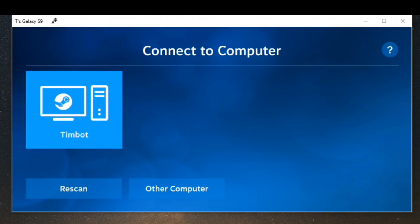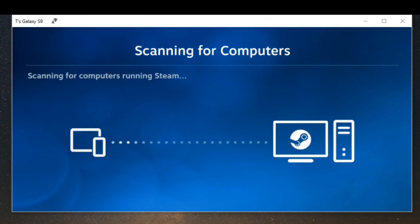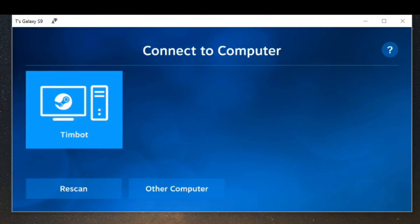I can see my computer as an option, but if you don't see any computers you can go to other computer or rescan and it'll scan for computers currently on your network. You want to make sure your phone is connected to the Wi-Fi and your computer is connected to the same Wi-Fi.